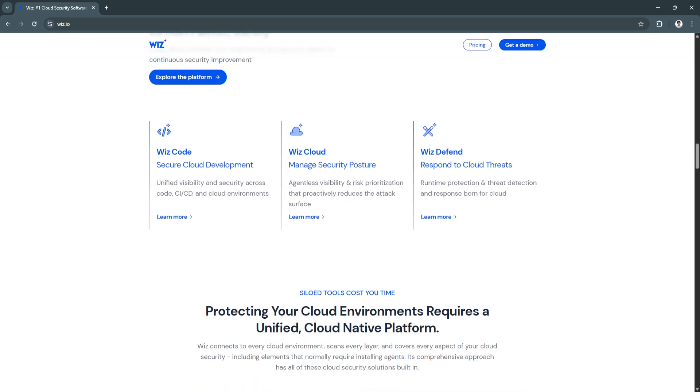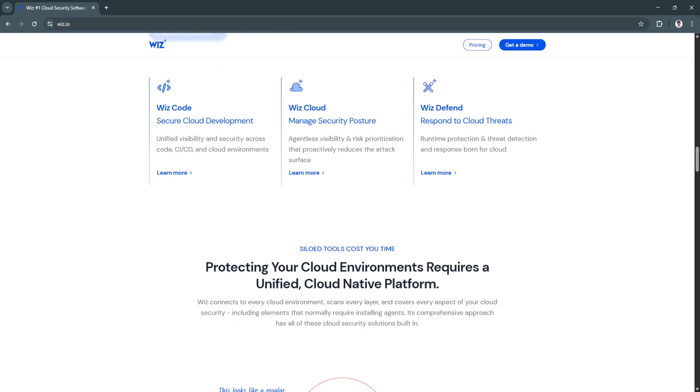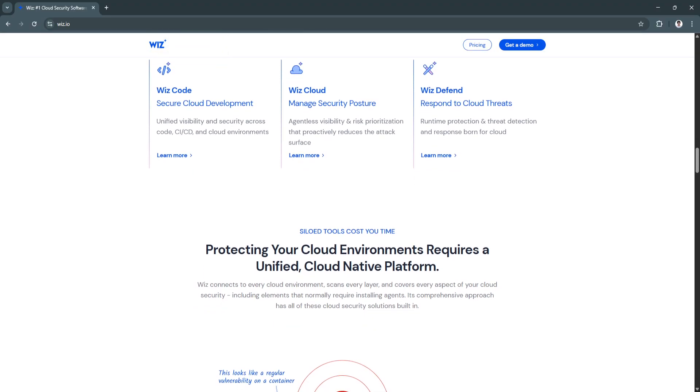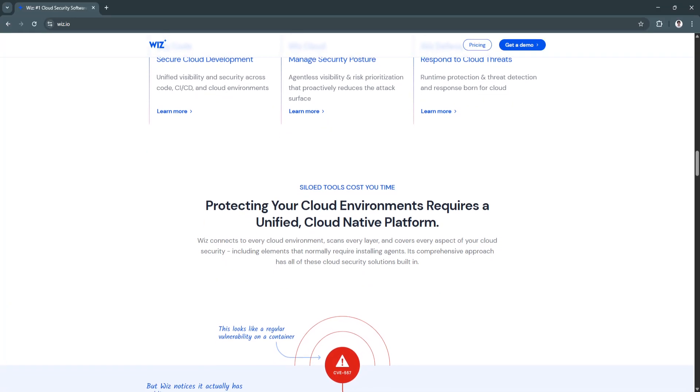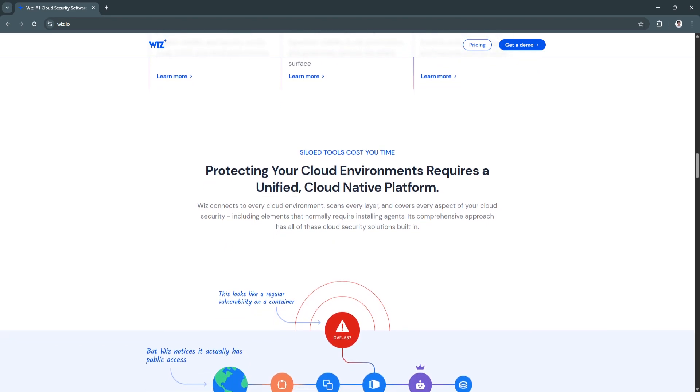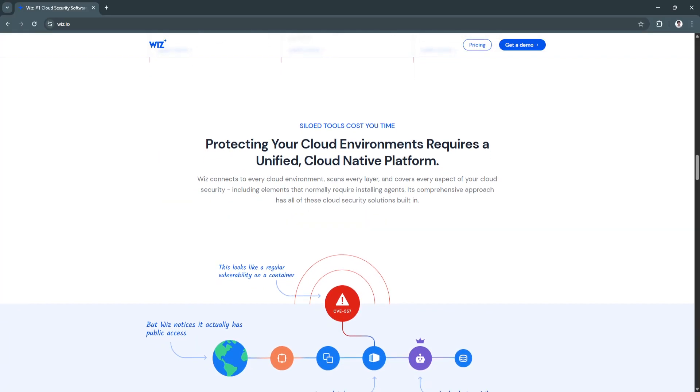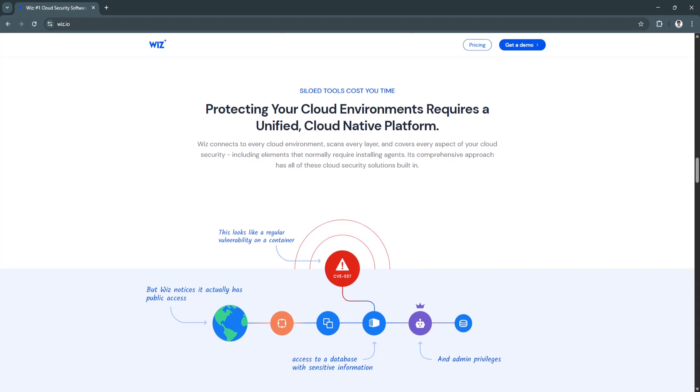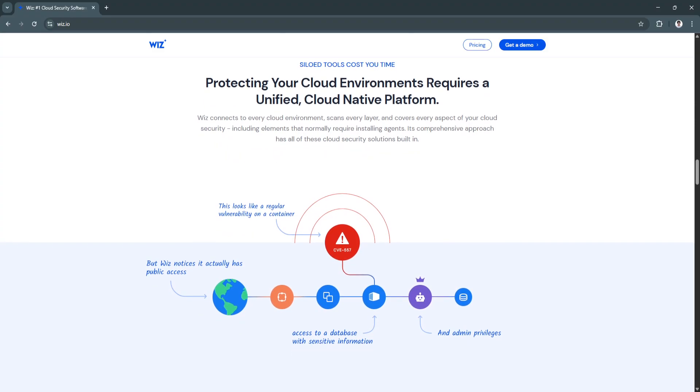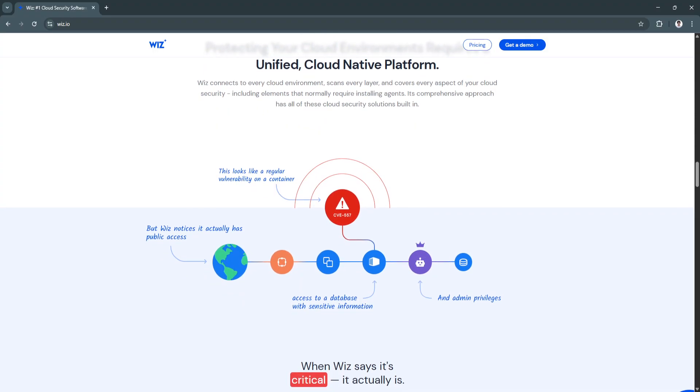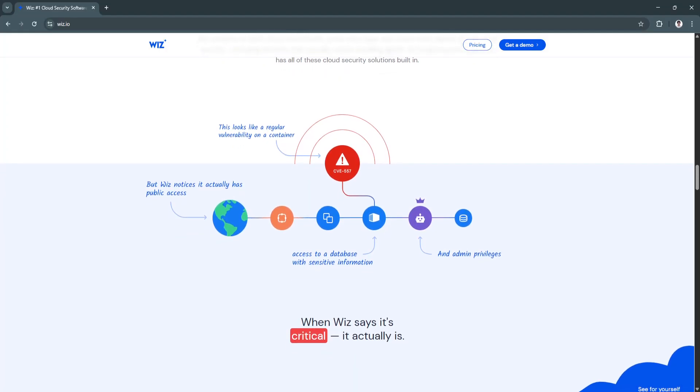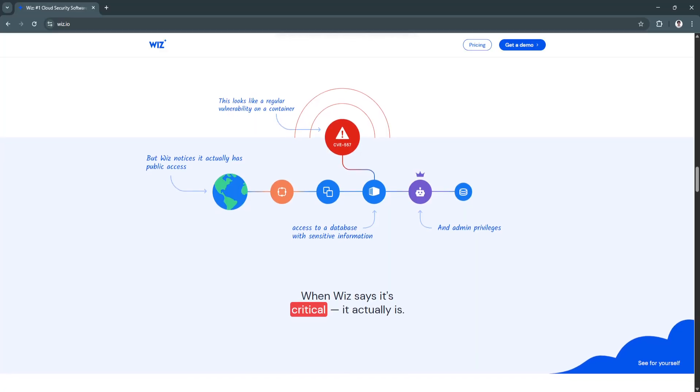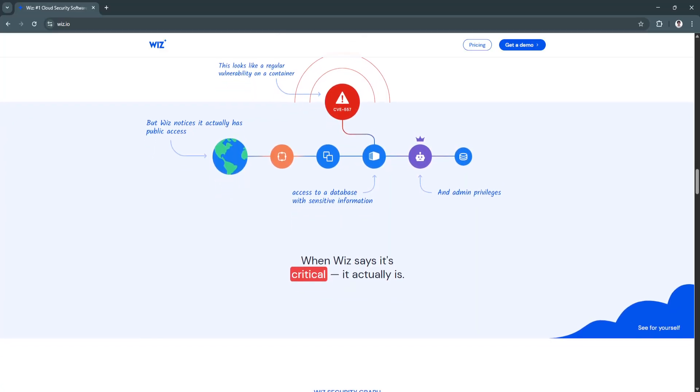Another key feature is the exploitability-based prioritization. Rather than flooding you with alerts, Wiz ranks risks based on their real-world exploitability. For example, a public-facing server with a critical vulnerability and access to sensitive data is ranked as a high-priority issue while isolated, low-risk findings are deprioritized. This saves time and reduces burnout by focusing your security team on issues that actually expose your cloud environment.